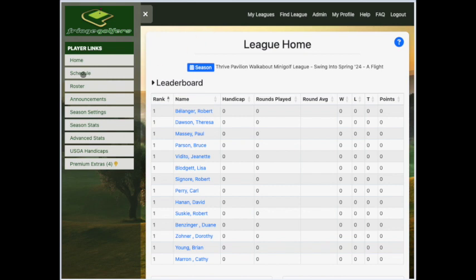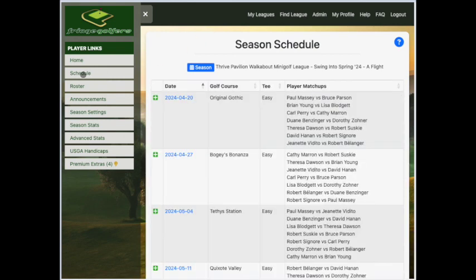Once you have your flight selected, go to the left-hand side of the screen and choose Schedule. In the main section of the screen, you will see all the matches that are scheduled for all the weeks that are within the league.